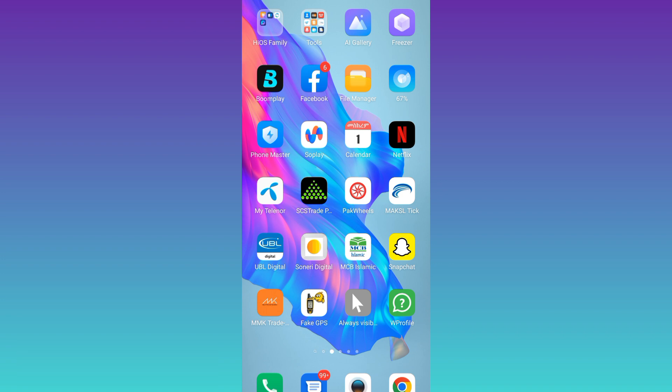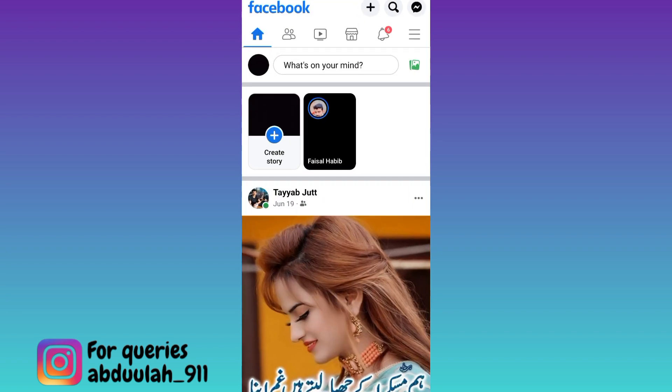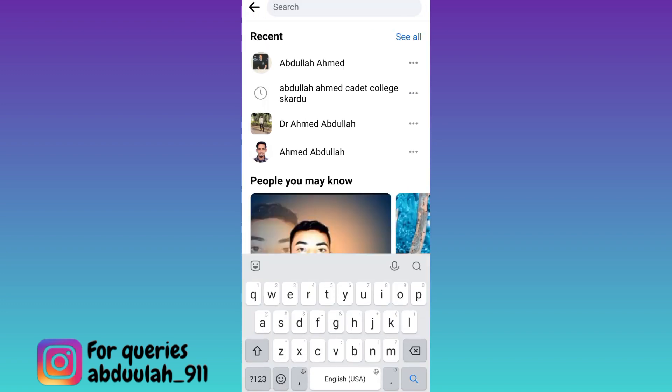So if you want to see the friends list of a user who has set it to private, then what you have to do is to open Facebook application, click on the search icon and search for that person of whom you want to see the private friends list, open their account.